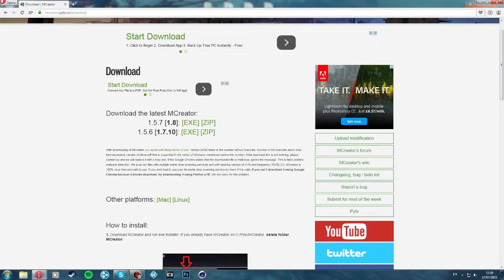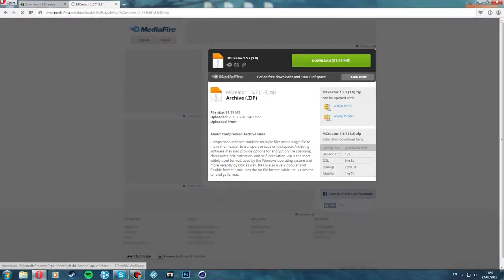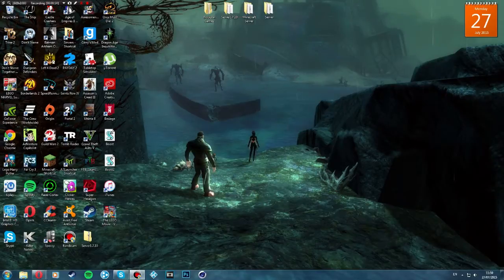We're going to be doing the latest one, 1.8, so what we want to do is click zip. It'll bring you to adfly and then you have to wait 5 seconds. Then click skip ad and then click download here — that will download it. I've already got it downloaded so you don't need the internet anymore.